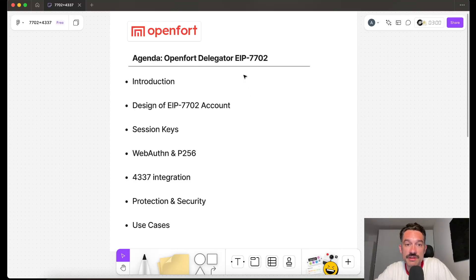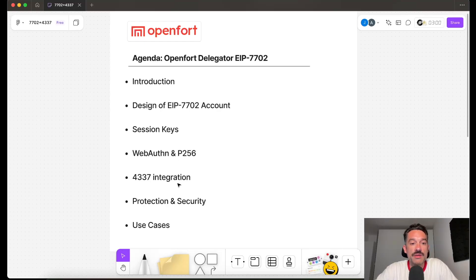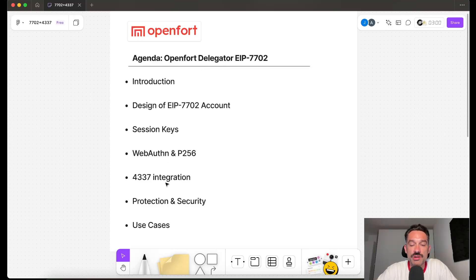In the next video, we'll talk about the Open4 Delegator for EIP-7702. We'll do a full overview of the Solidity contract I've been working on for the past two months, covering all the integrations and modules — the smart contract that allows our EOA to execute and have all this functionality. See you in the next video, goodbye.